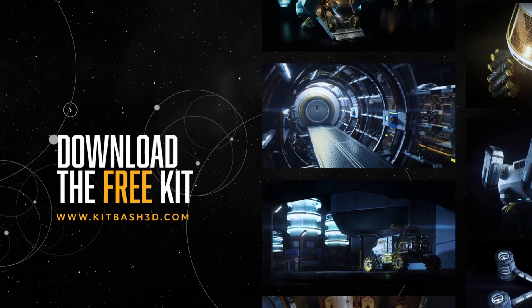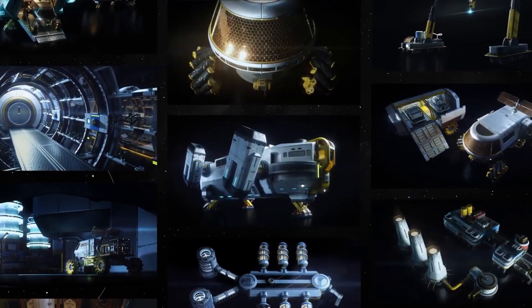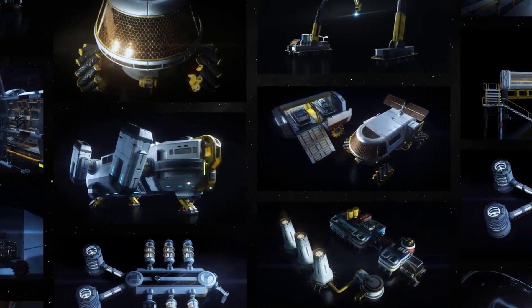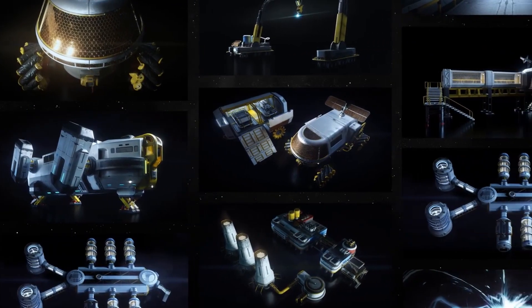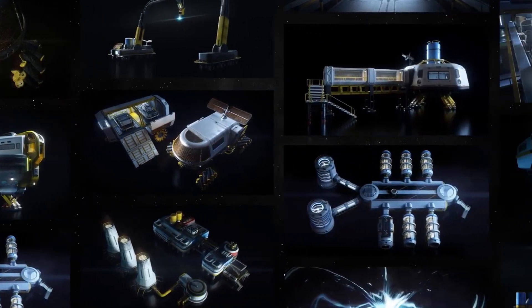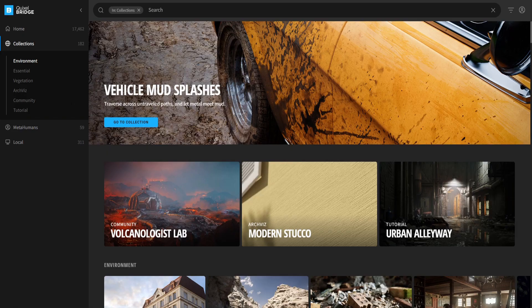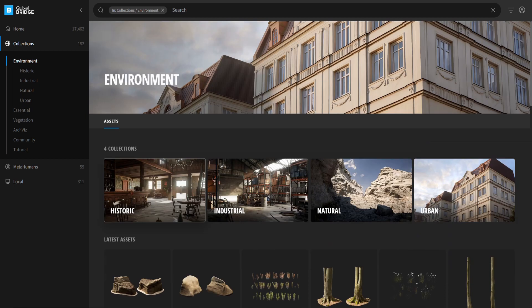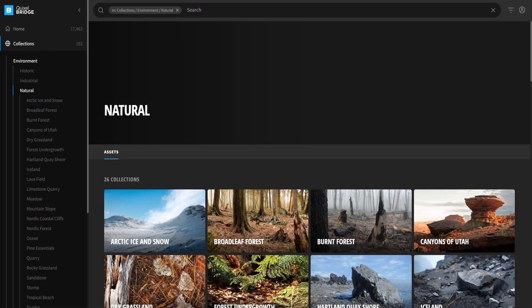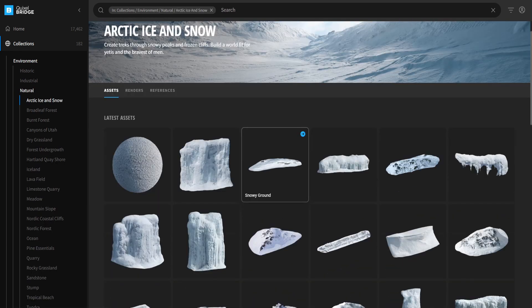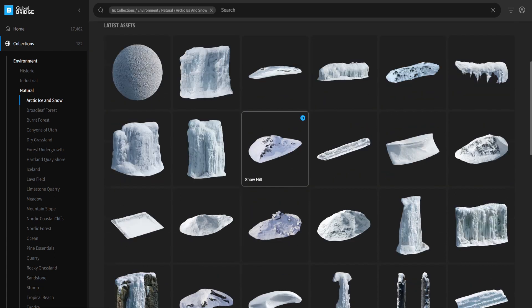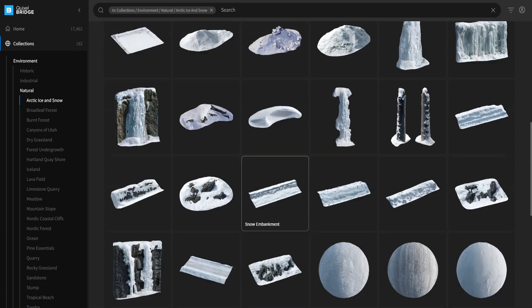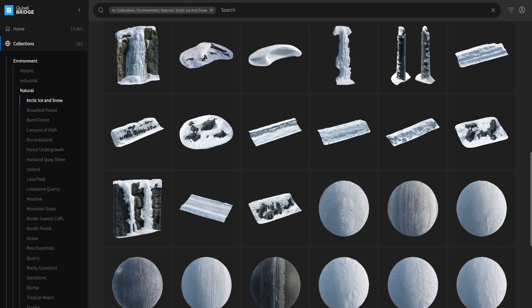I will be using the free asset pack provided by Kitbash 3D for the Mission to Minerva project. If you would like to use your own assets and characters, that is perfectly fine. For a snow biome, I will be using the assets found within the Quixel Bridge environment package. Everything from rocks, materials, and decals can all be downloaded and added to your project from there. So if you would like to follow along, you can.